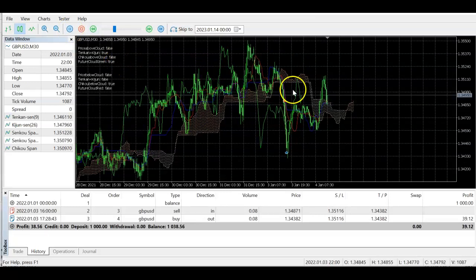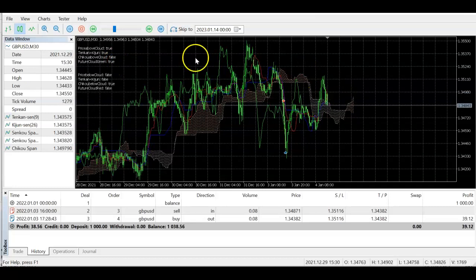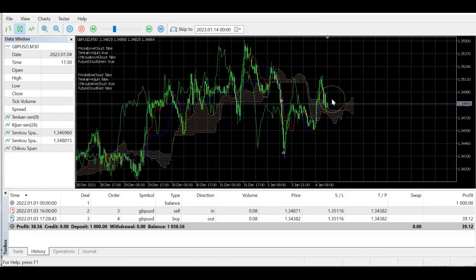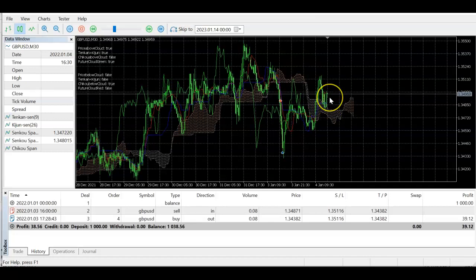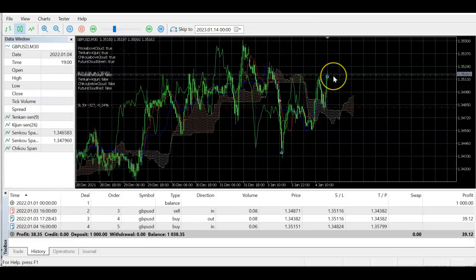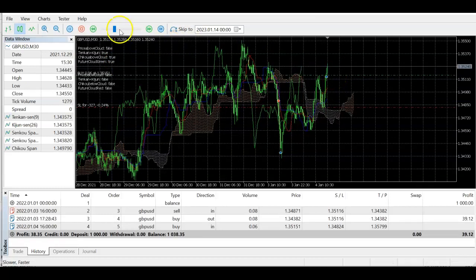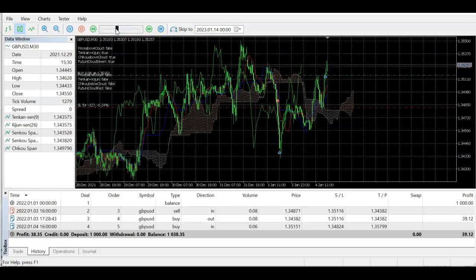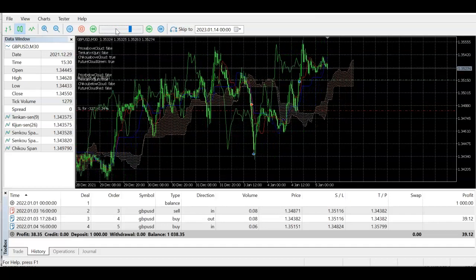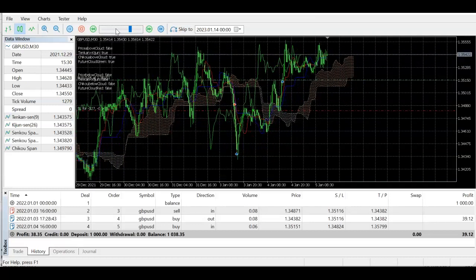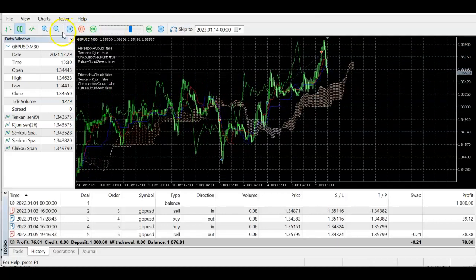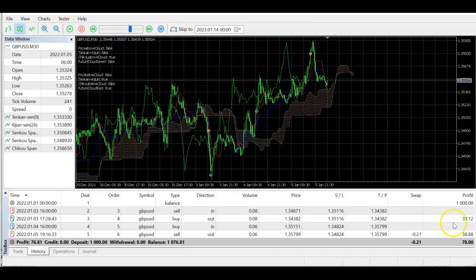Now for the buy trade — here we have all three conditions met, waiting for Chikou to also come above. Tenkan is above Kijun, price exited the cloud upward — though it went back inside briefly causing it to reset to false — then it came back above again. As soon as Chikou came above the cloud we opened the buy trade as well. It looks like it's going in the right direction.